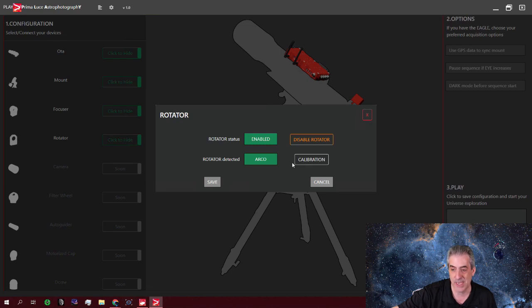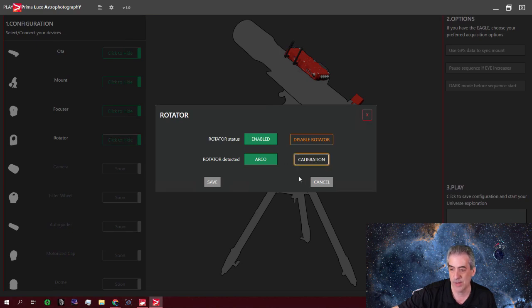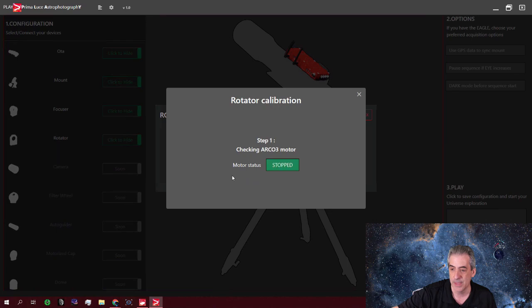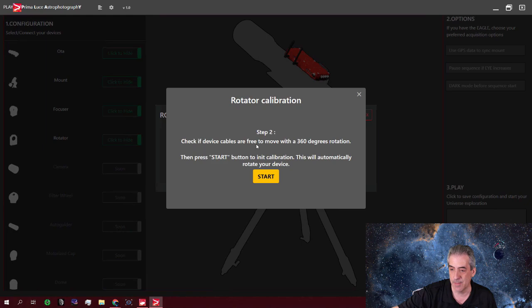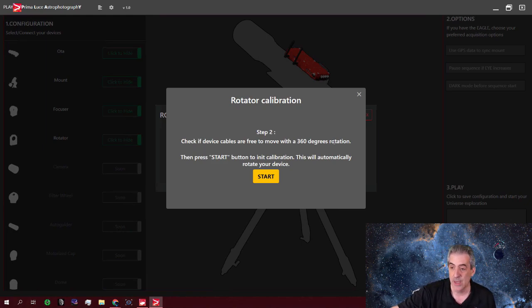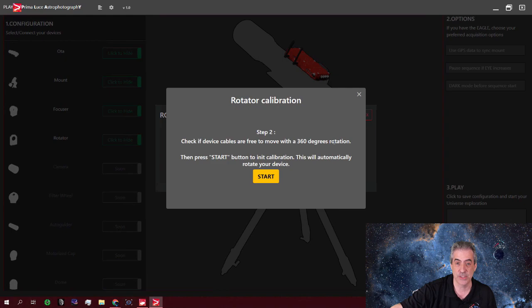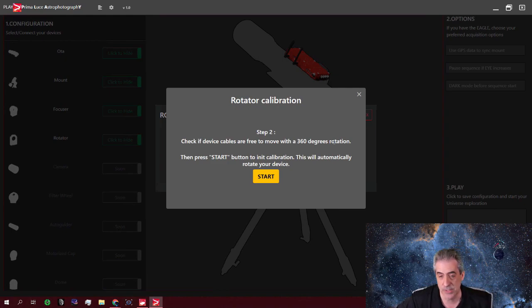It'll say, please calibrate on your first time. So you're going to want to calibrate and step one, it's checking the rotator, making sure it's connected. And it's saying that make sure that you're free to move within a 360 degree rotation. The calibration does not move it at 360 degrees. So you don't have to worry about that.